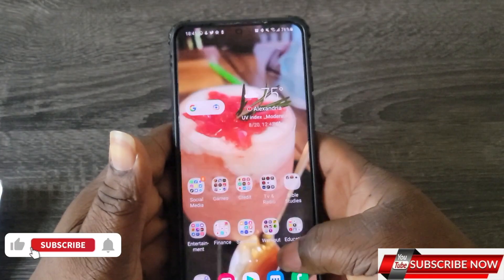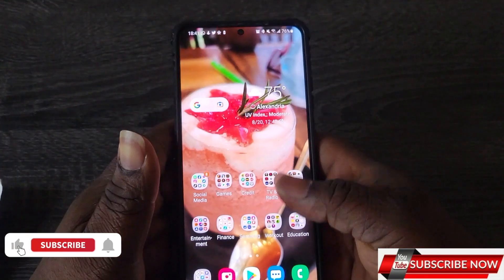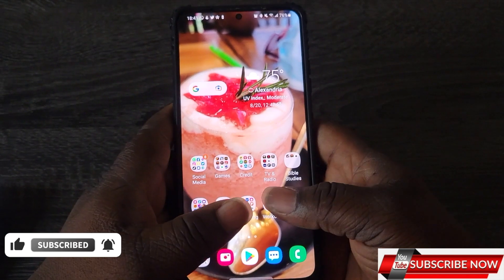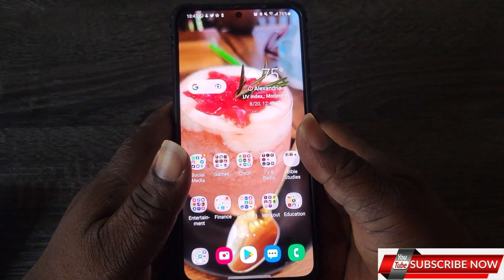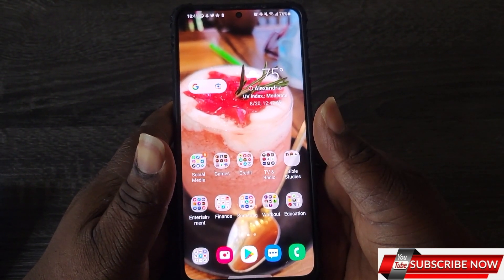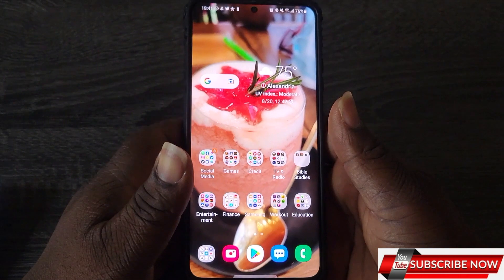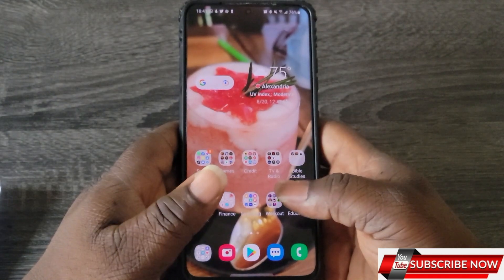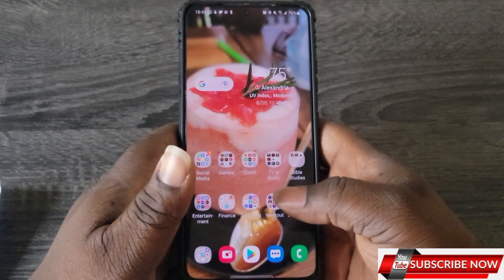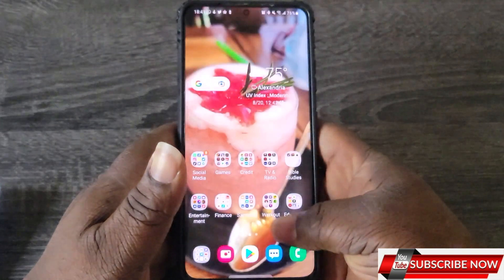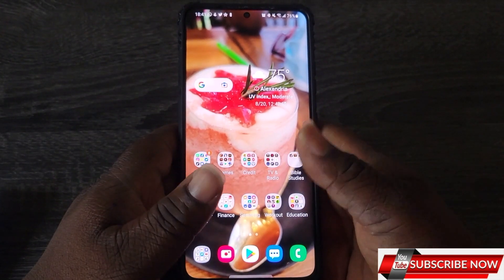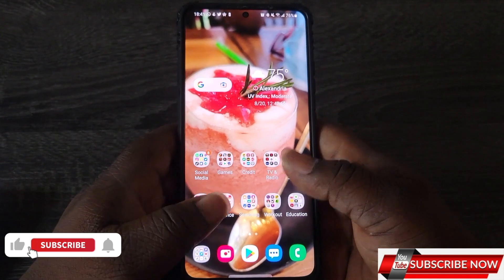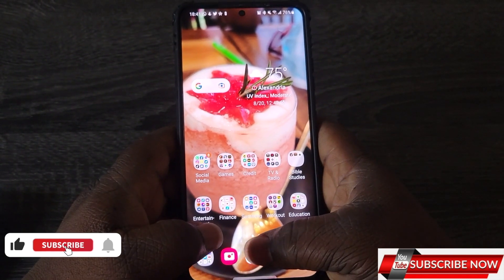Hello guys, welcome back to the channel. Today I'm coming to show you some cool apps that you can use on your phone — they're very amazing. If you are new to this channel, please don't forget to subscribe, and to all the existing subscribers, thank you guys for the support.